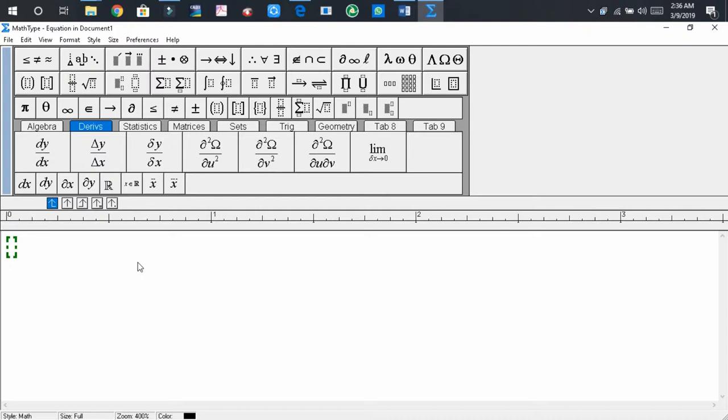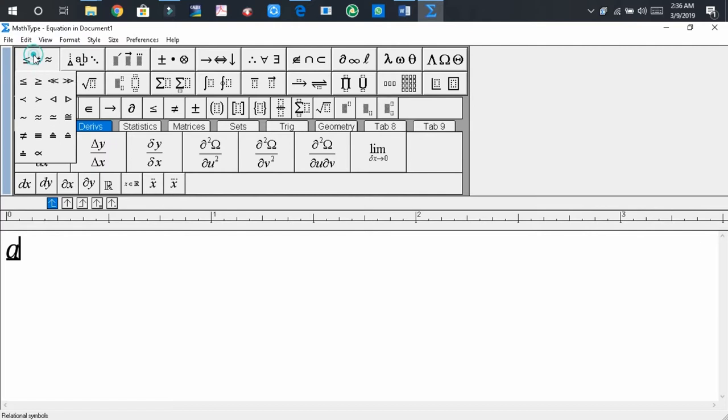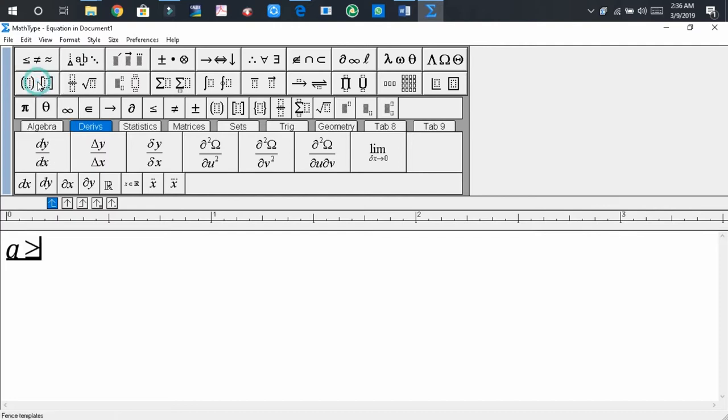Suppose that I would like to show you how to write A is more than or equal to B. So write A, then press on the first tag and you will find the more than or equal to sign. Clicking on it, it will be inserted here, and write B.